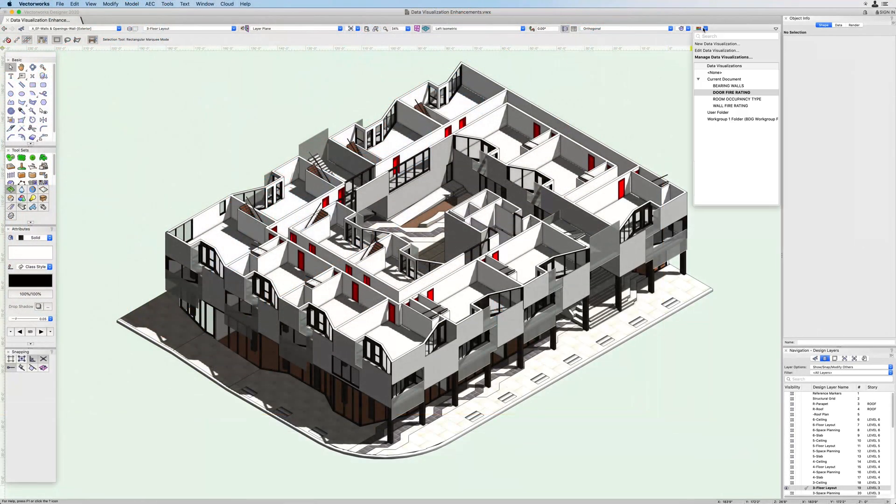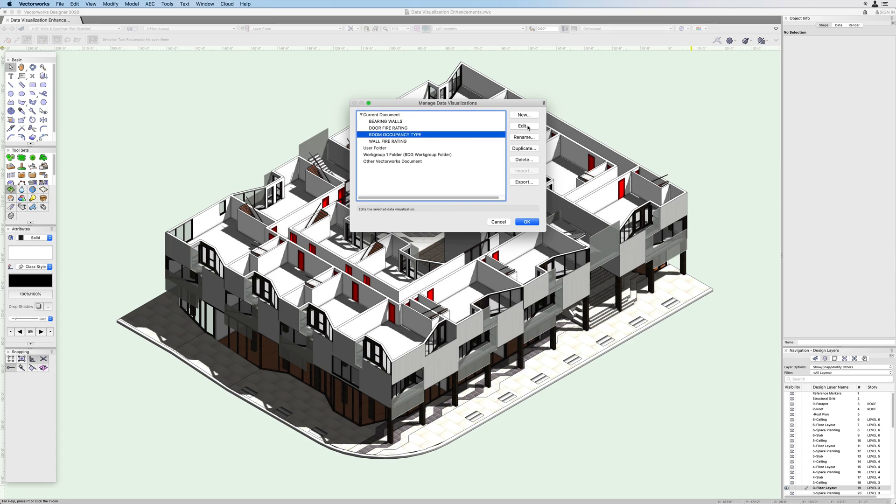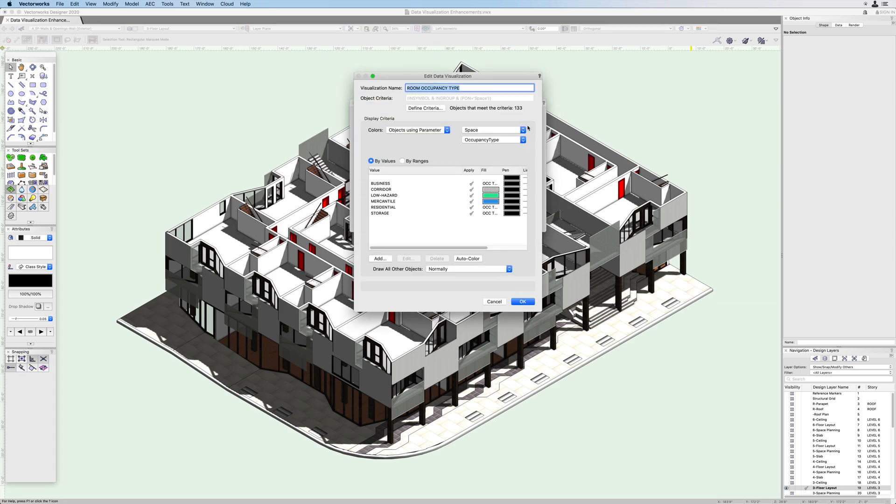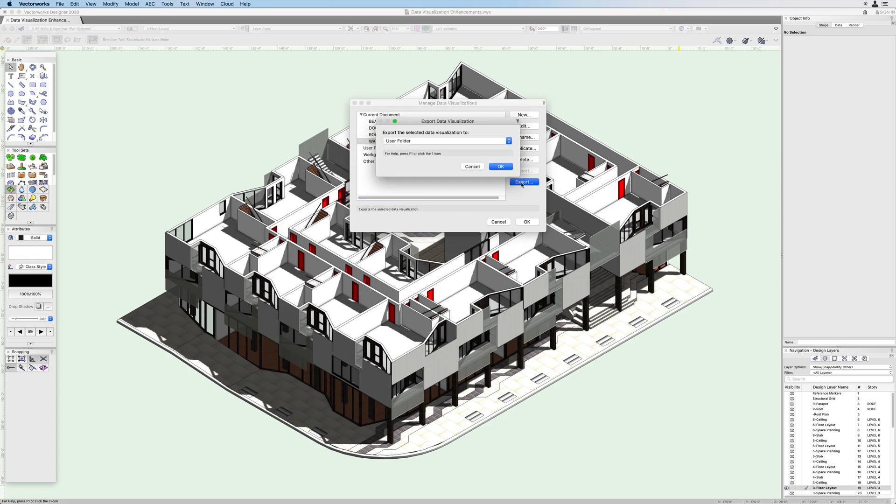With the manage data visualization tool palette, you can manage visualizations using the edit feature. You can save them with your templates and you can share visualizations between files using export and import.